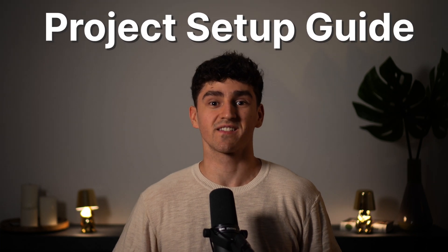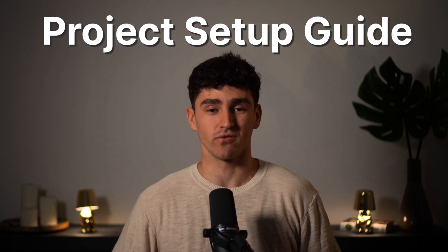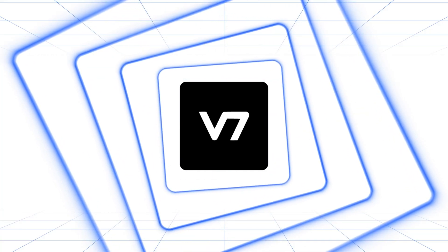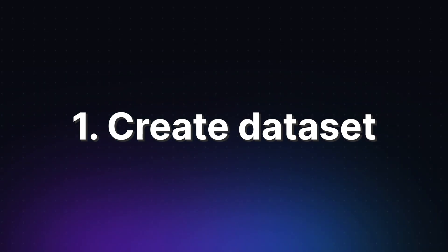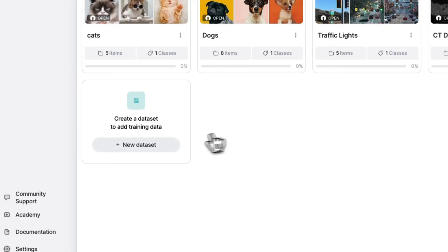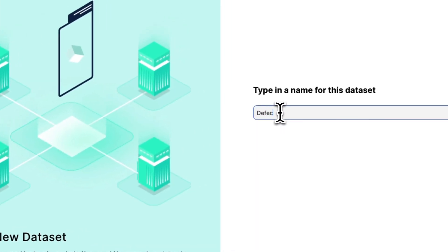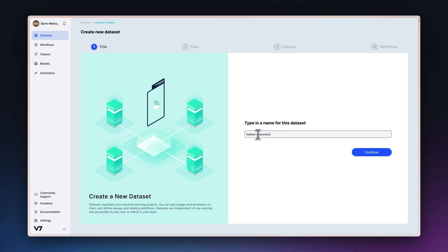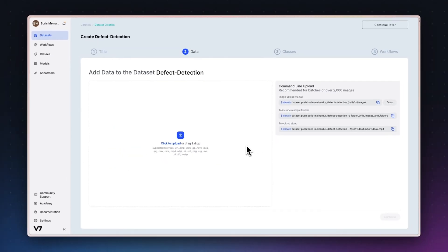This video will take you through the six steps you'll need to set up an efficient and scalable training data pipeline in V7. First, let's create a new dataset in V7. Datasets are the highest level of folder structure that V7 offers and can be assigned to a distinct workflow, which will determine how each of the files added to the dataset will go from raw unannotated data to ground truth.